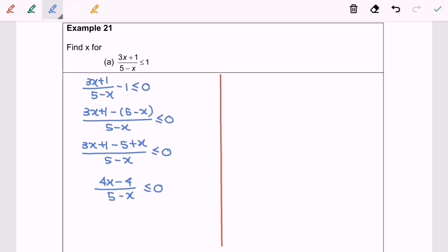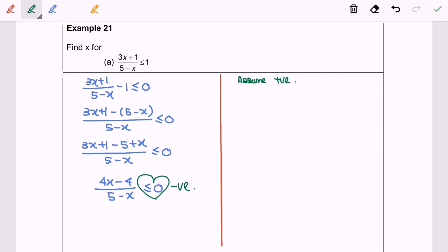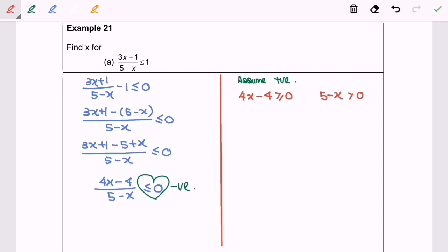Step 5: since this is the simplest form — we can't factorize or simplify anymore — we determine the sign, which is negative. Step 6: split the cases by assuming it is always positive. We have 4x-4 ≥ 0, and 5-x > 0 (note: no equal sign for the denominator since it cannot equal 0). Simplifying gives x ≥ 1 and x < 5.